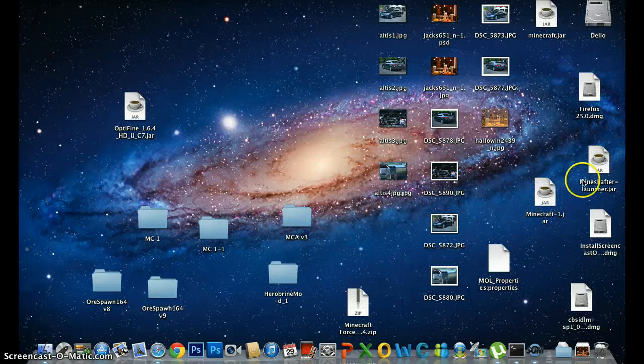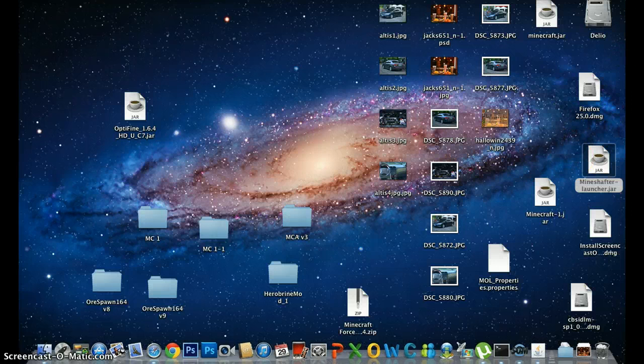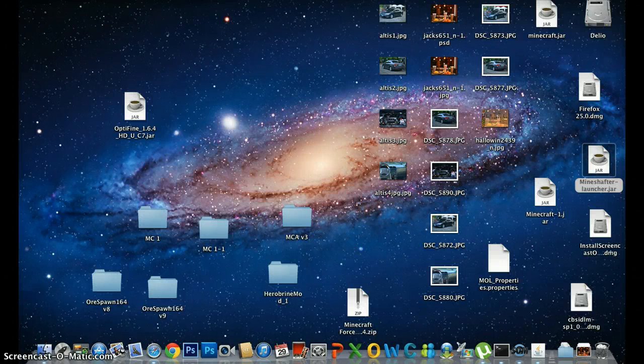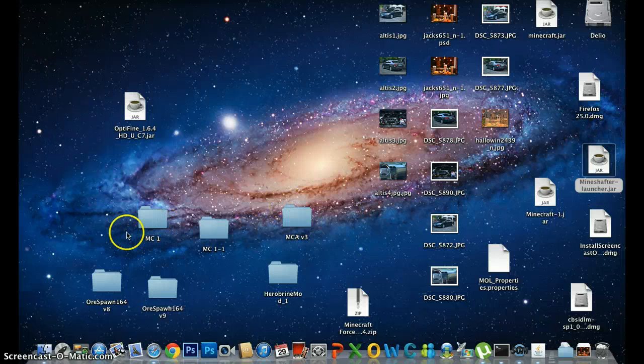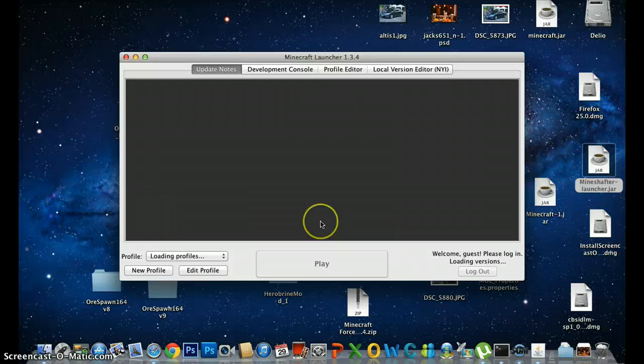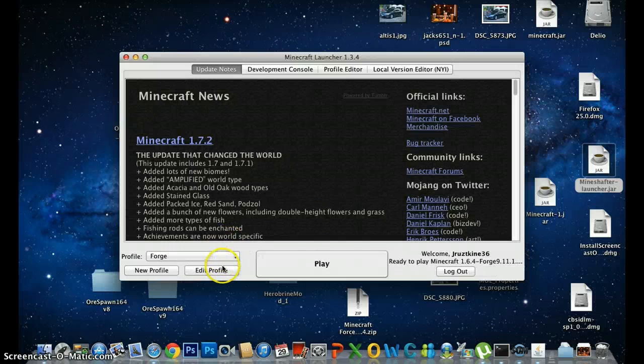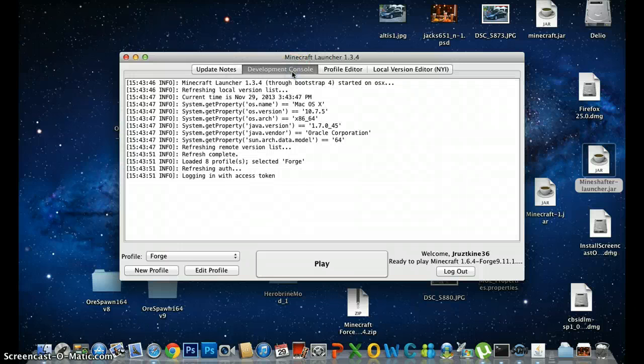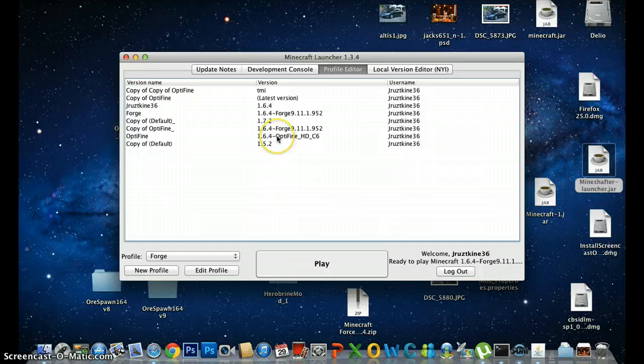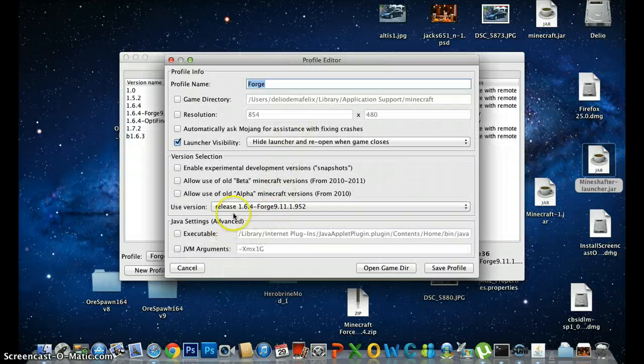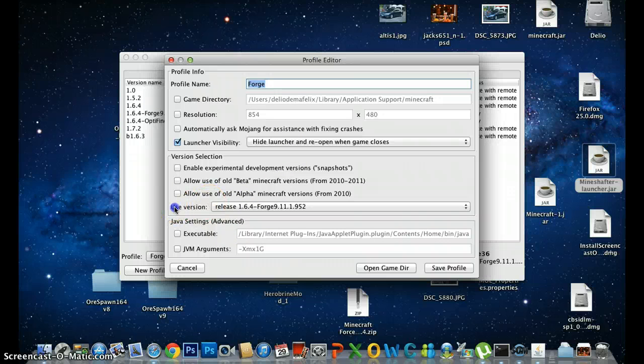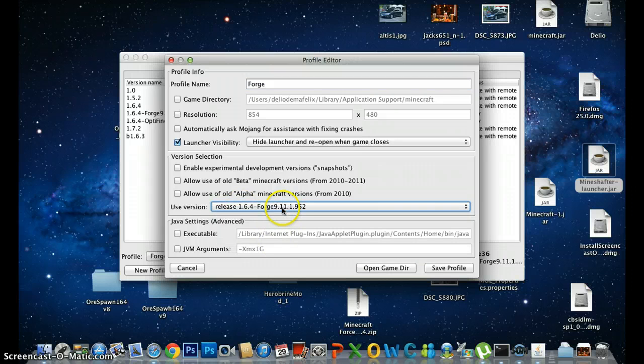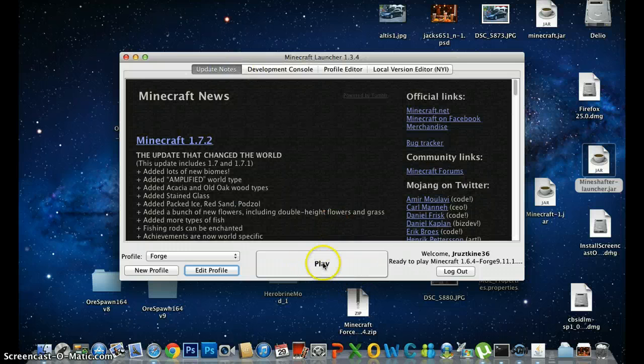Open Minecraft. I'm going to use Forge version. Click Edit Profile, then click Use Version. There's a Use Version over here. Then pick Forge 9.11.1.95, save profile, then play.